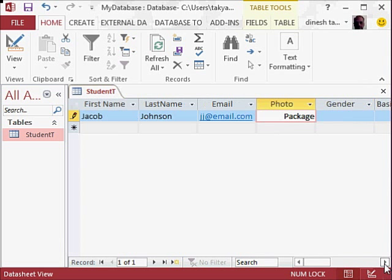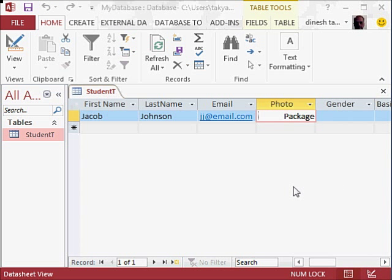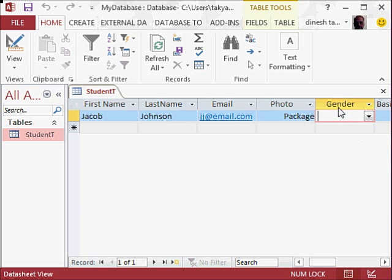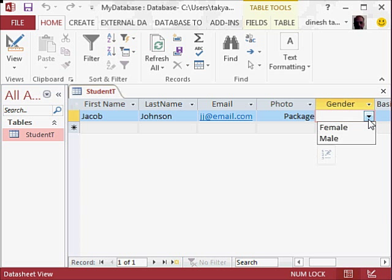Next, we have to enter gender. So now you press the tab key and you will go to Gender. Here you can see that because we selected a lookup value, we can click here and say, okay, let's...